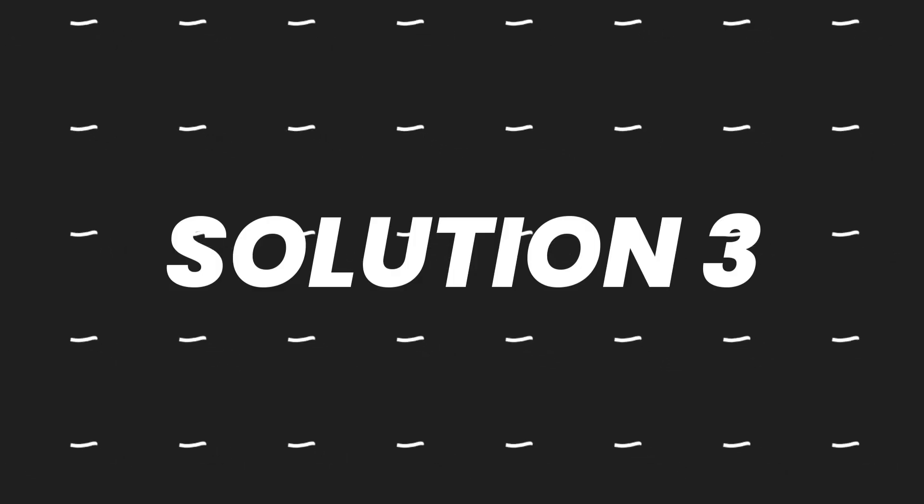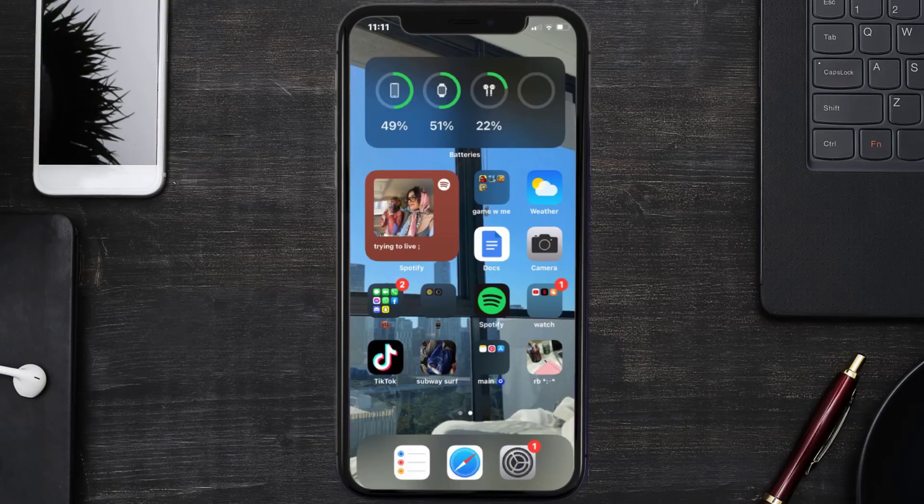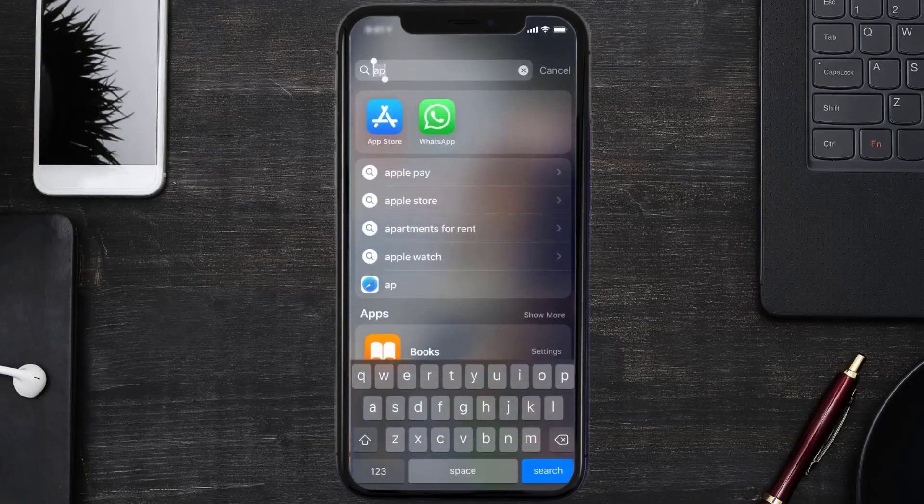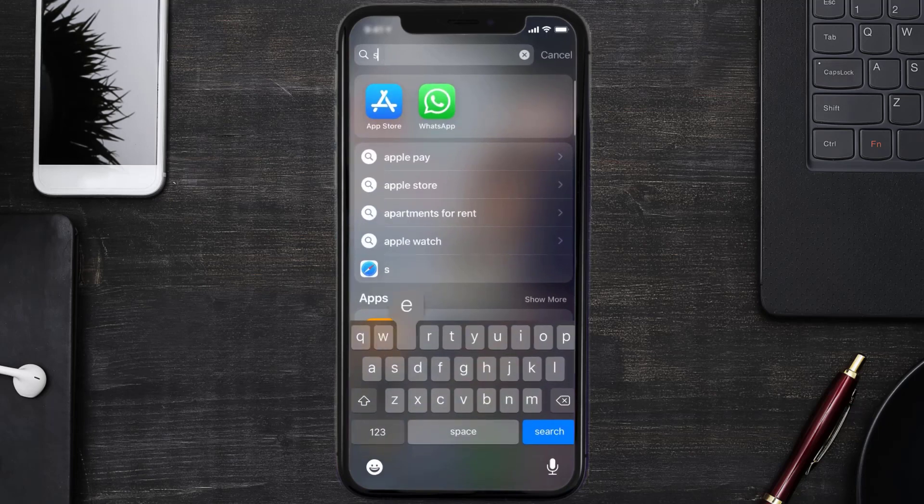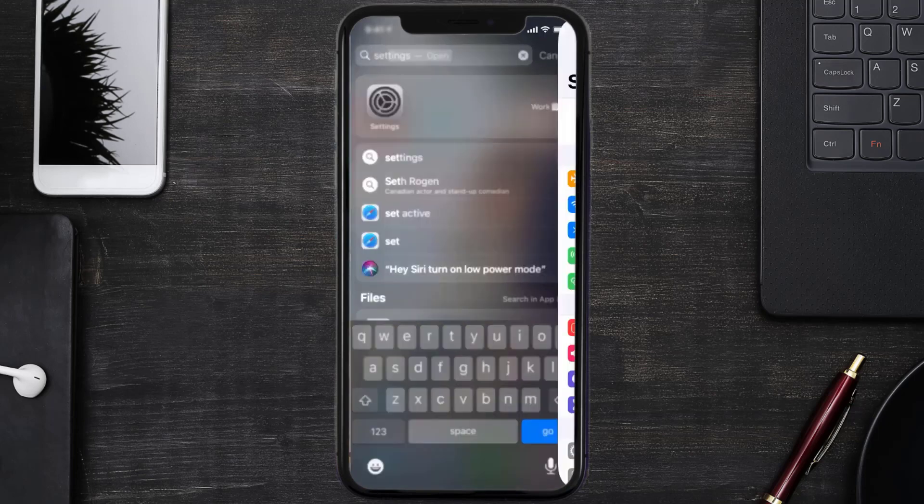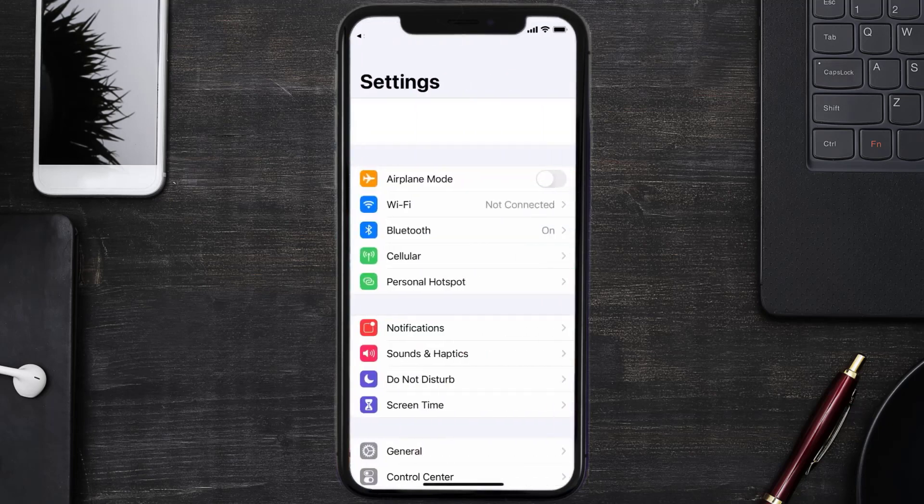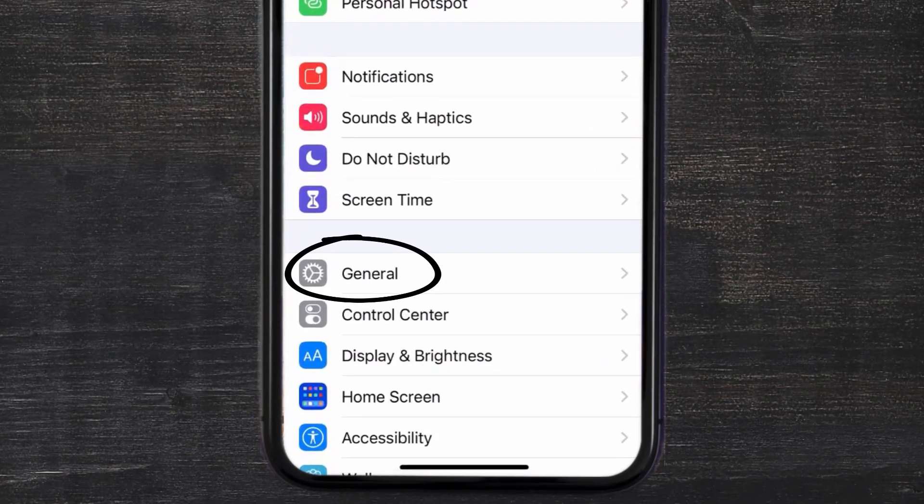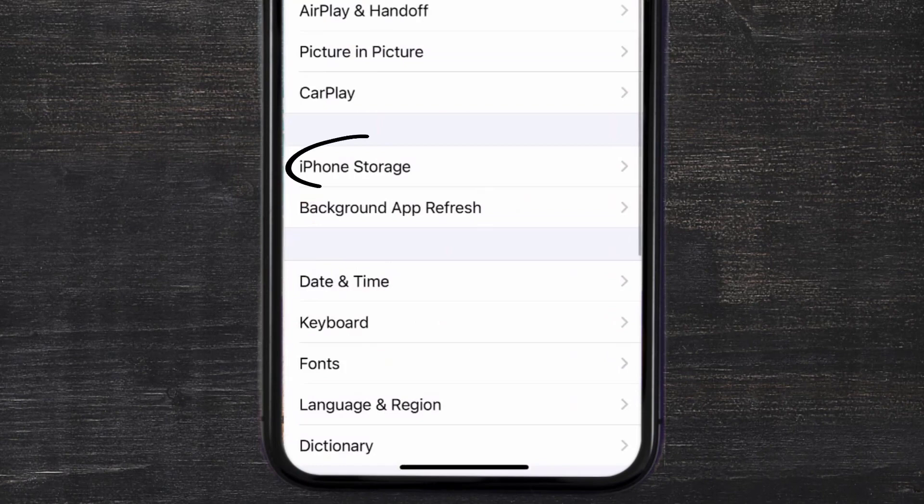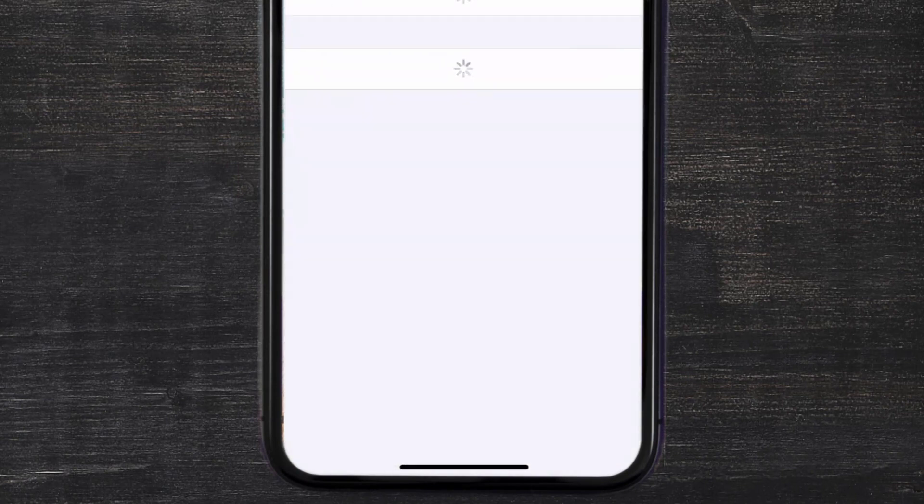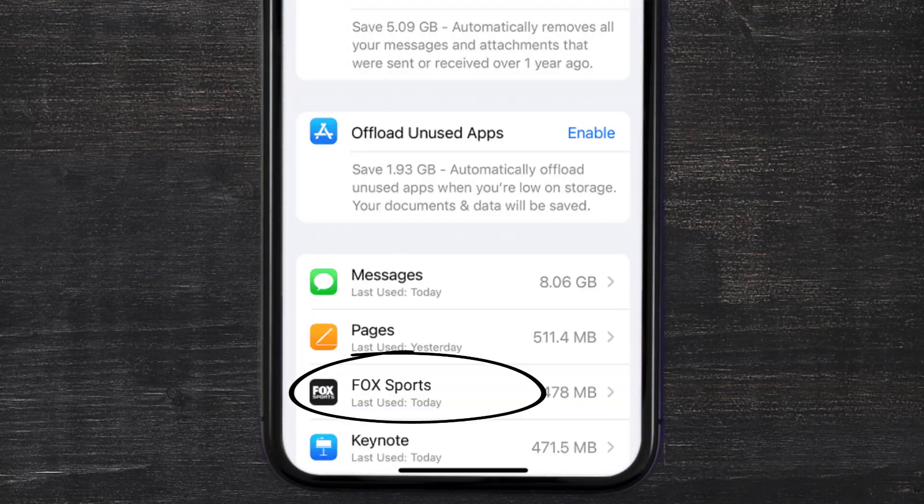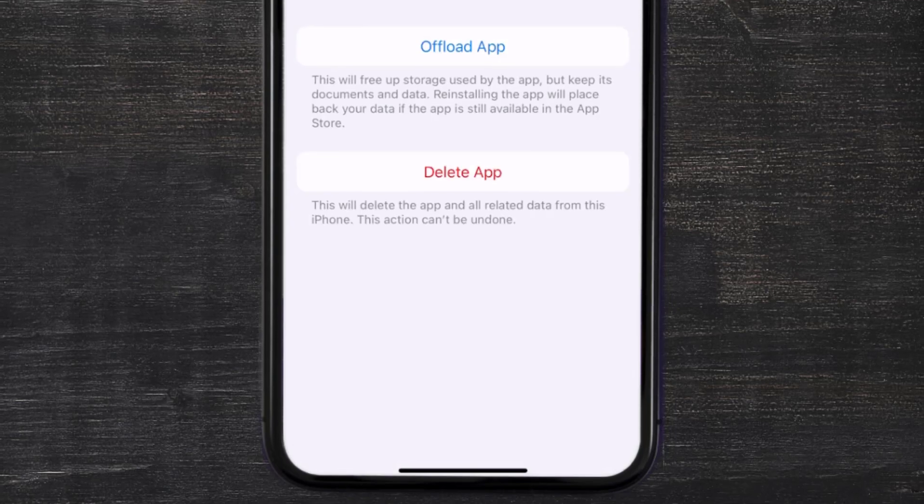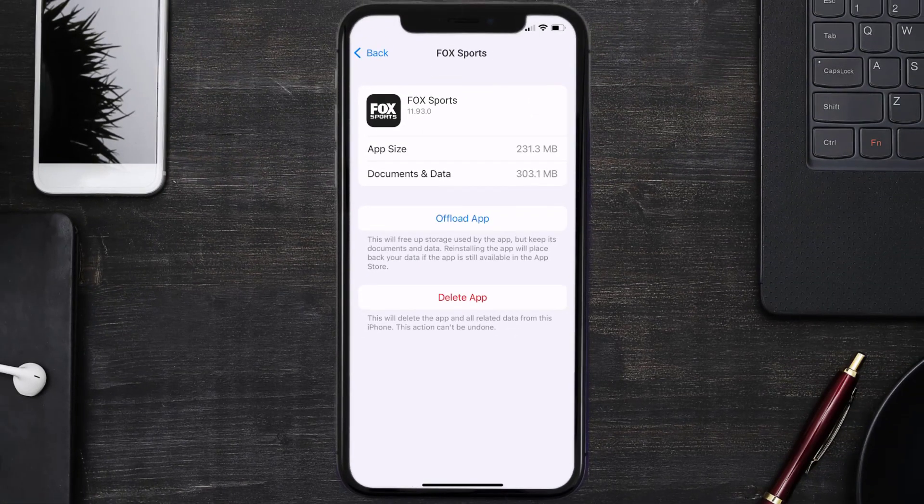If you still encounter this issue, you need to clear app cache. Go to your device Settings, scroll down to General and tap on it, then tap on iPhone Storage. From here, search for the Fox Sports app and tap on it. Once you're on this screen, tap on offload app.